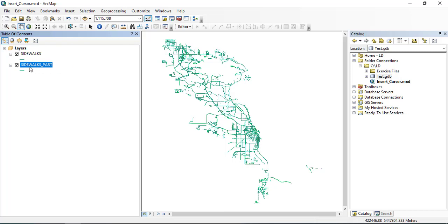I will use these two feature classes. I have one feature class named Sidewalks Parts and the other feature class is Sidewalks. I will transfer the features in the Sidewalks Part to the main feature class named Sidewalks.